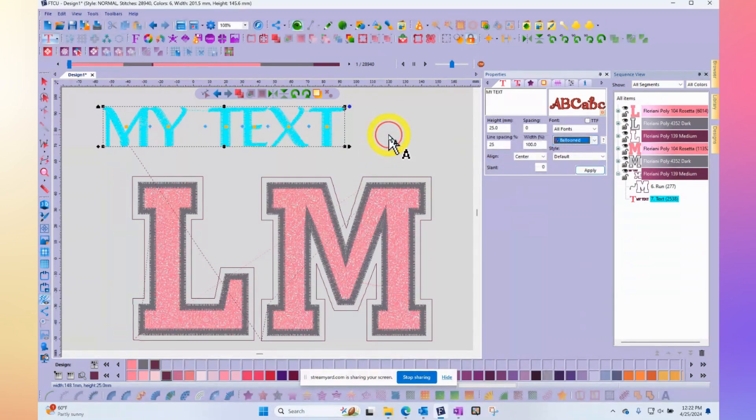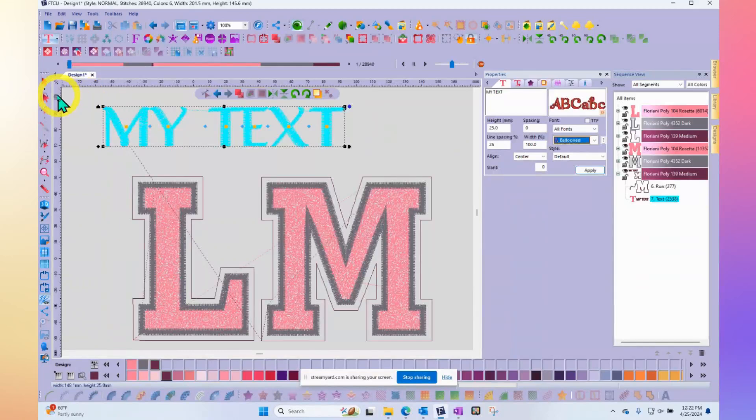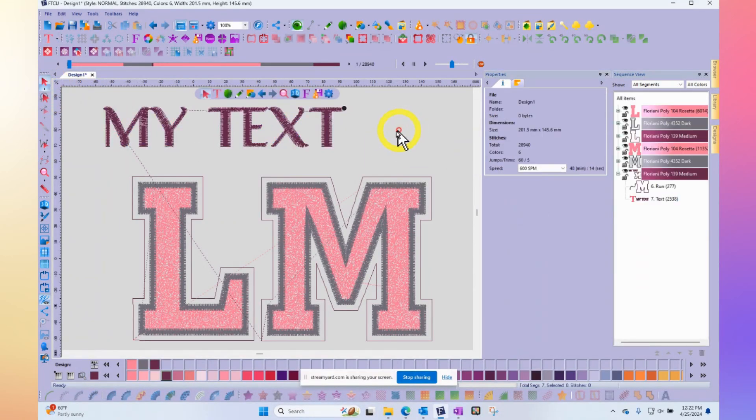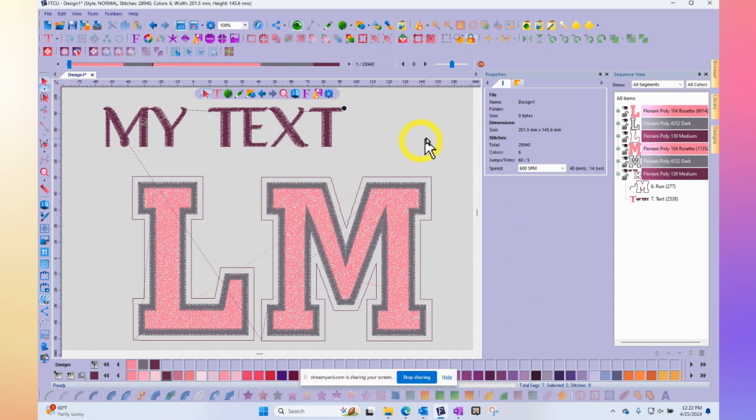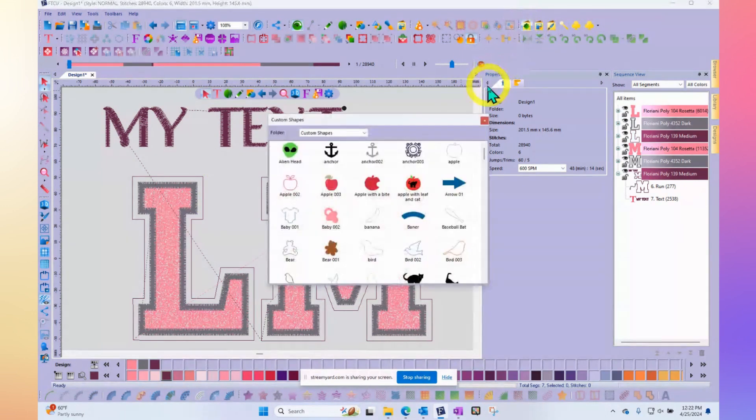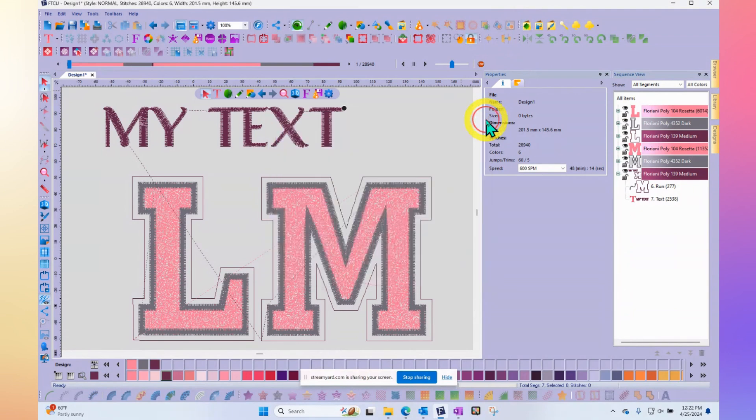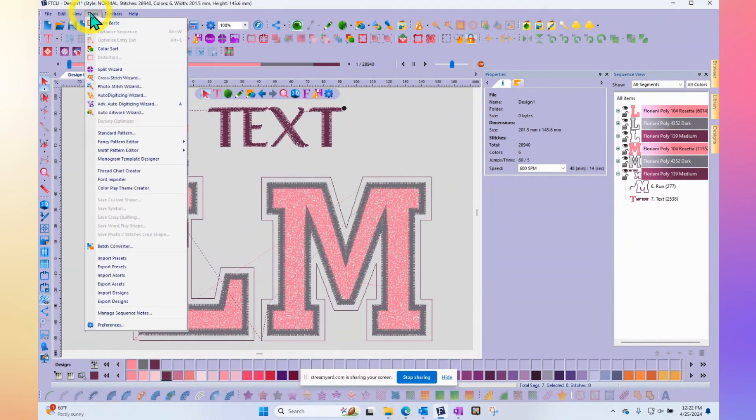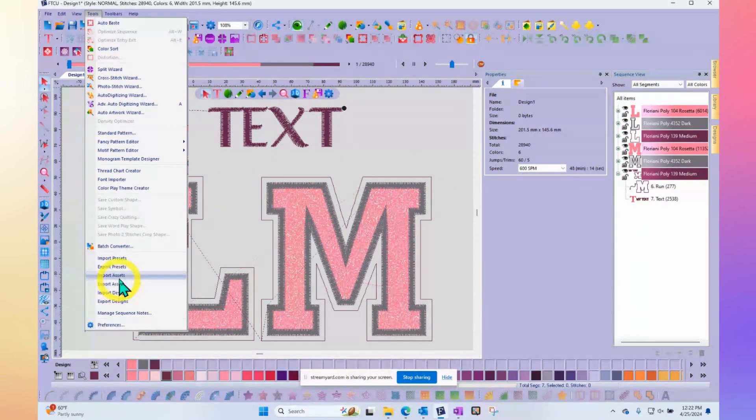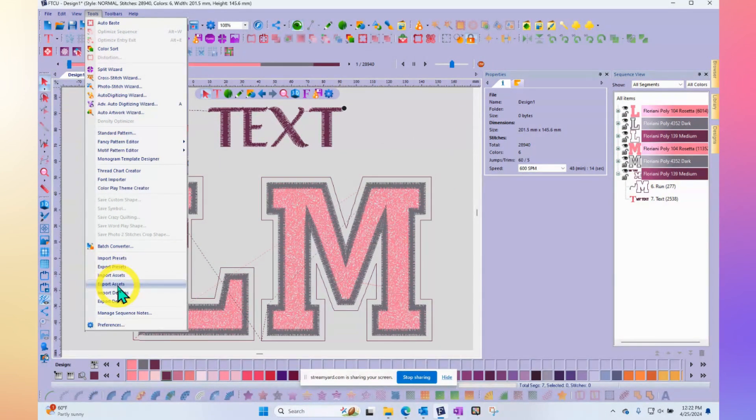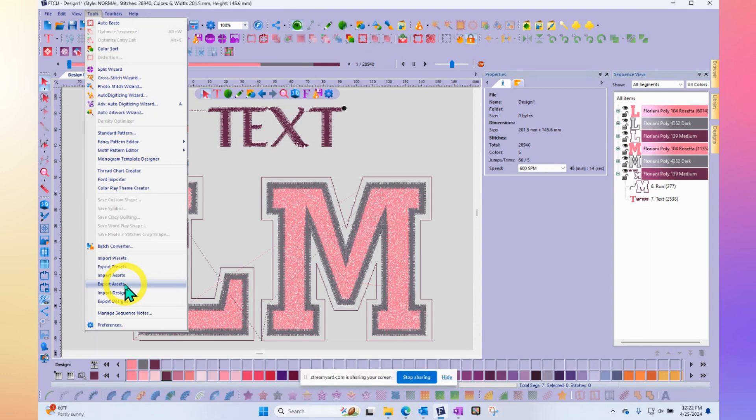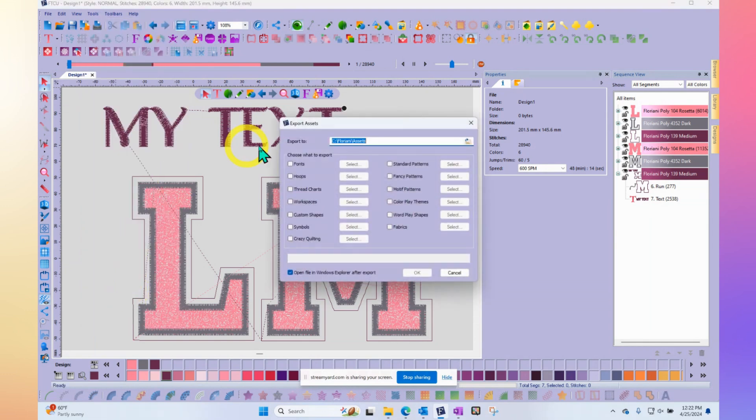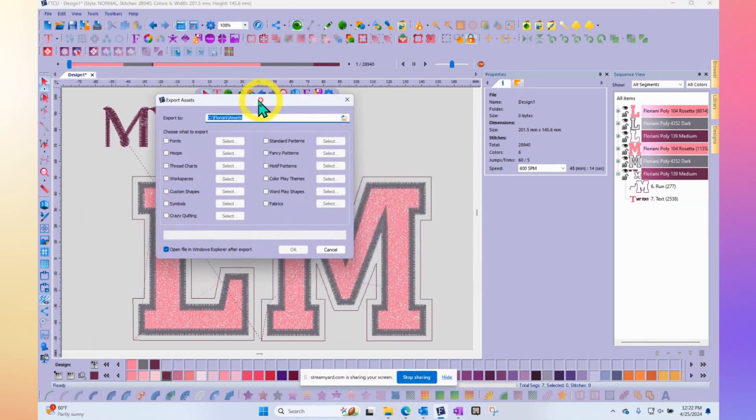So that's how it works. Just know that when you create your own assets, maybe it's a custom shape that you've added to your custom shape library and you'd like to share it with your friends, you can say tools and then it would be the opposite, export assets. So instead of bringing them in, now you're getting them ready to send to your friends. If I say export assets, this similar kind of window comes up. This time it's the opposite.